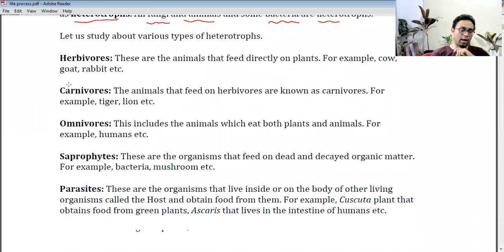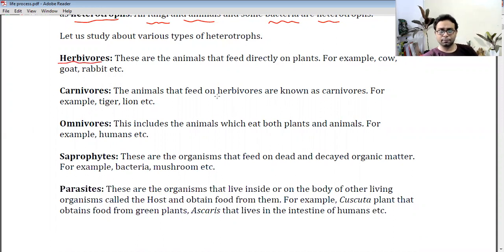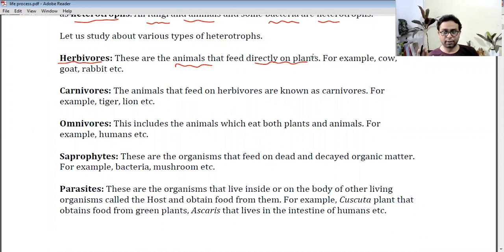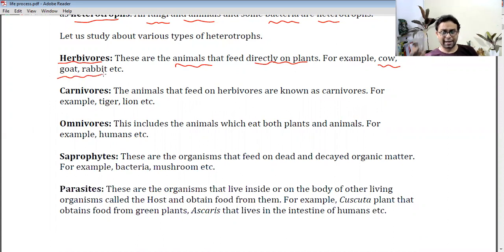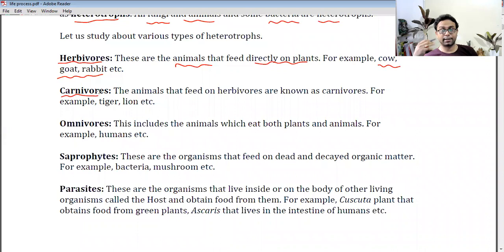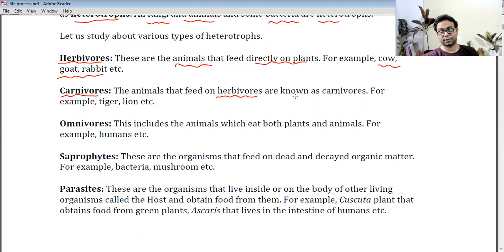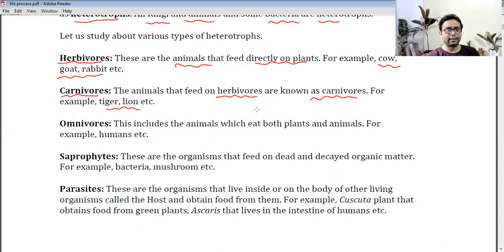Number one: herbivores. These are animals that feed directly on plants — they are plant eaters. Examples include cow, goat, and rabbit, which eat grass or plant products. Carnivores are animals that feed on herbivores — they eat deer, cow, etc. Examples include tiger and lion.